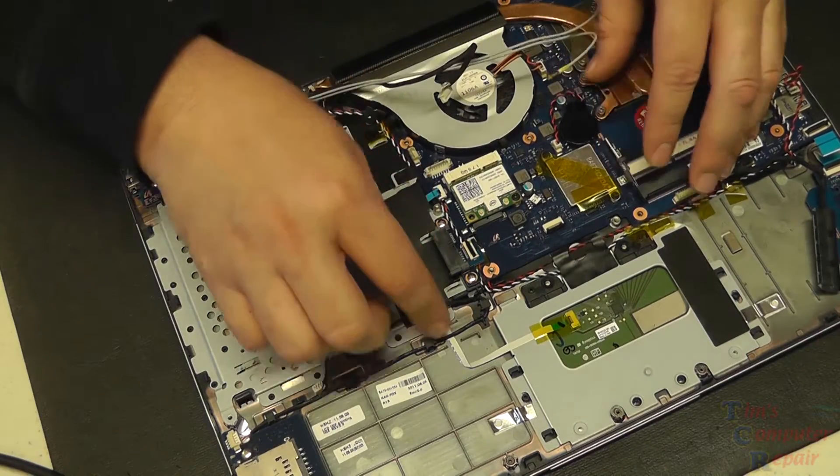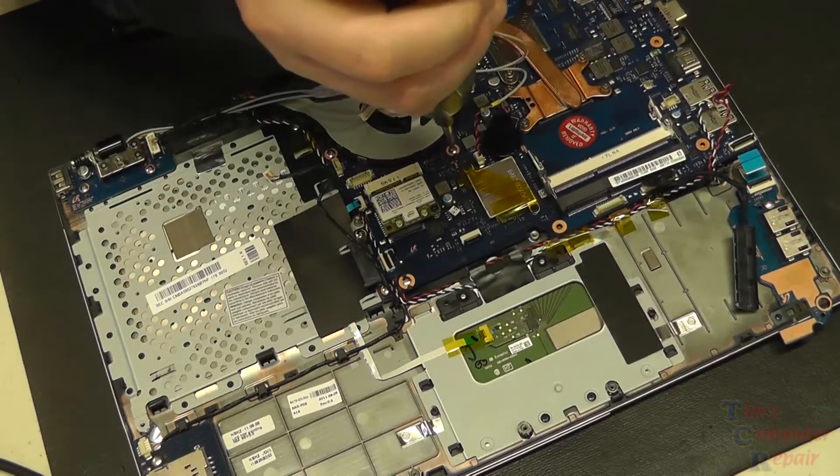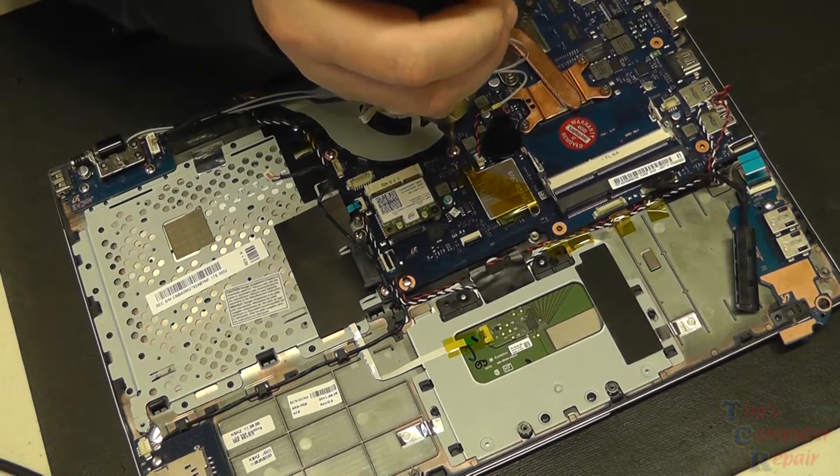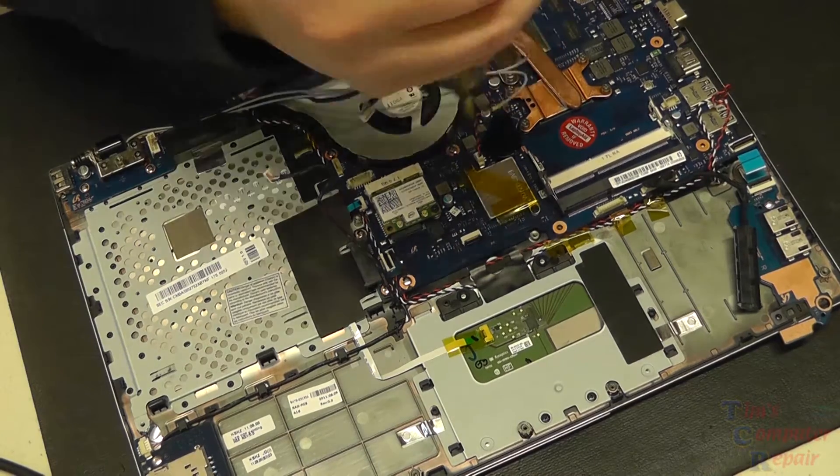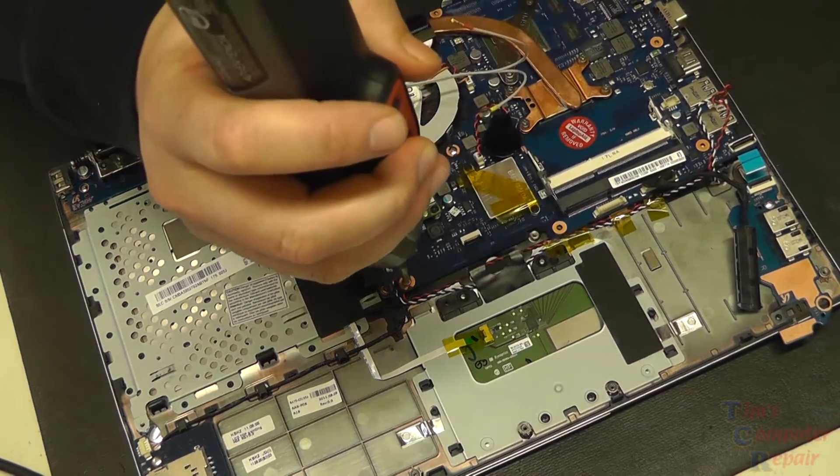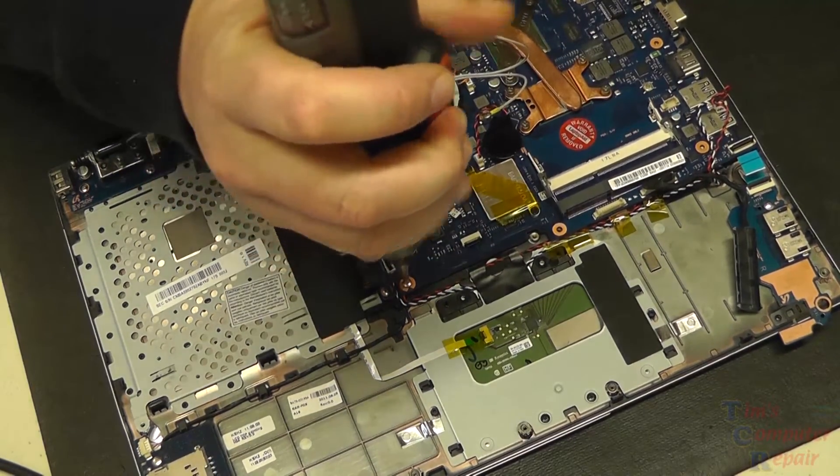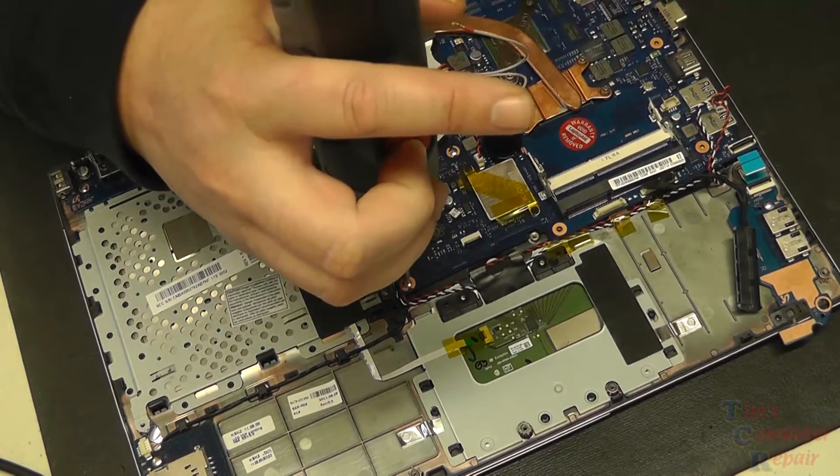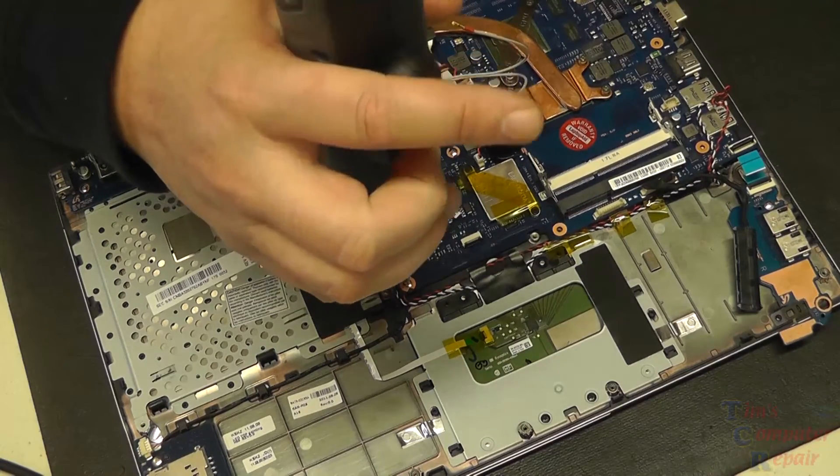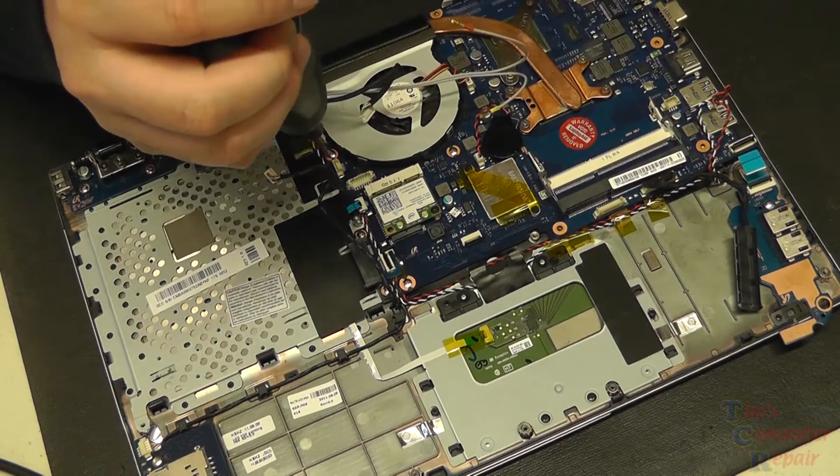Then we can start the process of re-routing all of our cables once we screw the motherboard down. Put our screws back where they go.